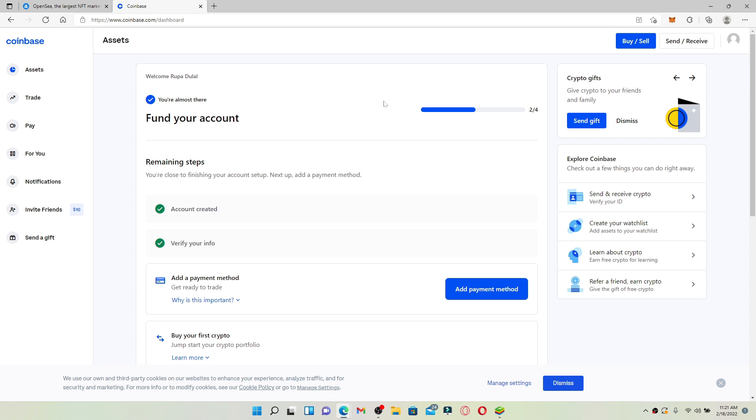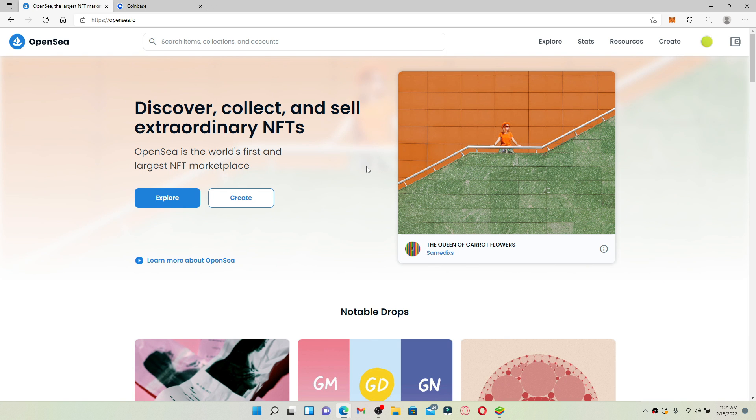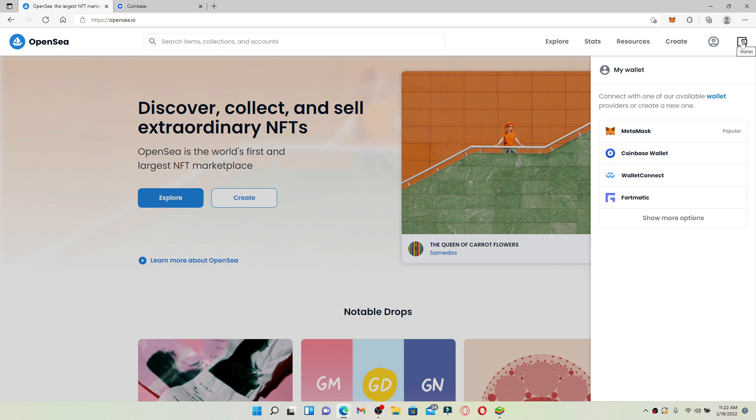Once you make a purchase and buy Ethereum, you can now buy NFT on OpenSea. Go to your OpenSea account and from the home page go to the upper right hand corner and click on the wallet symbol. Once you click on wallet.